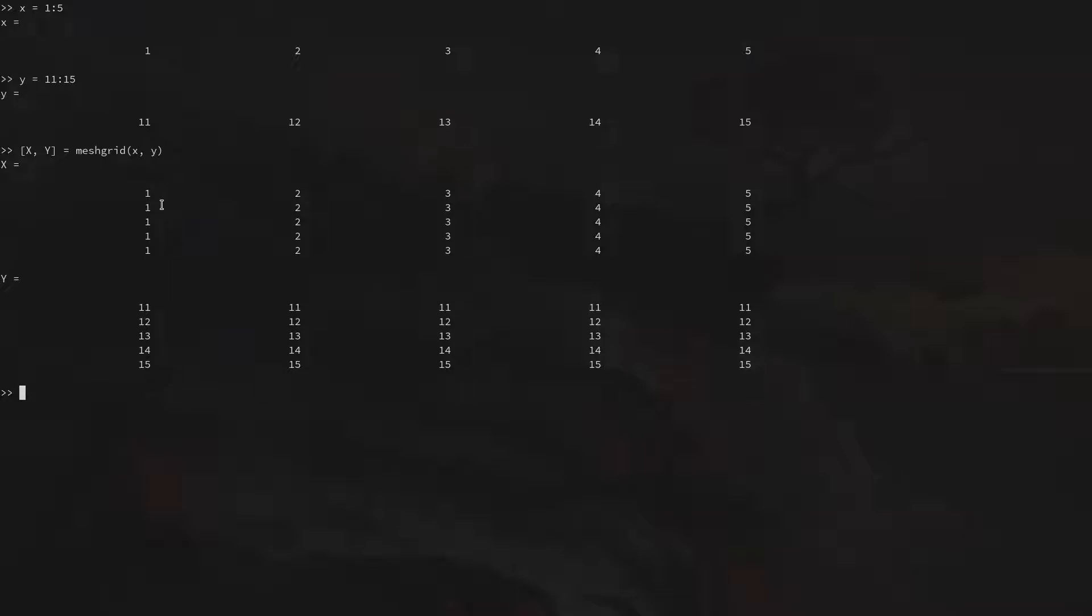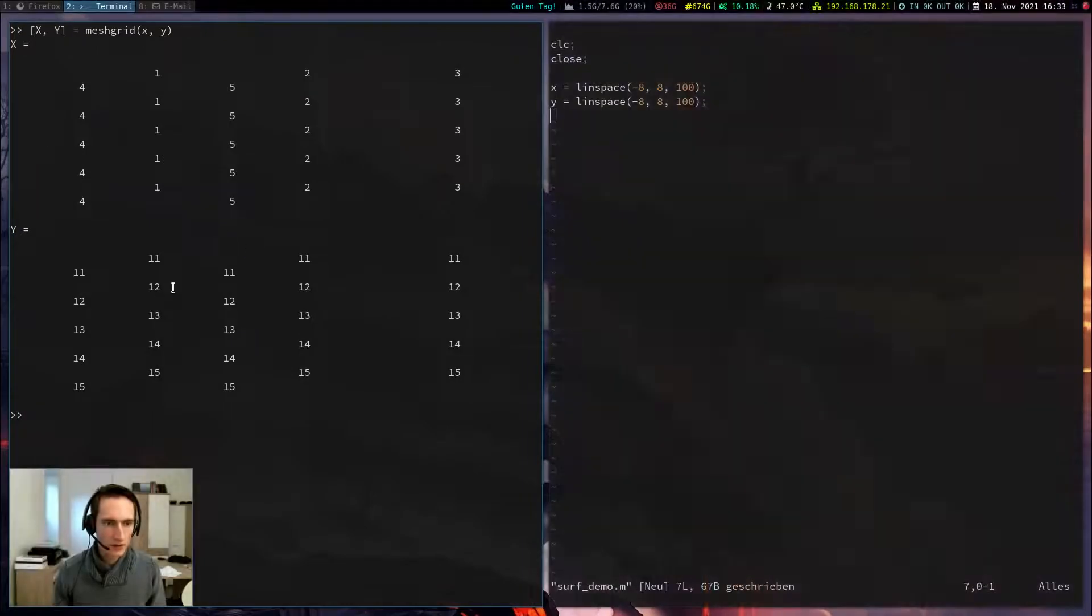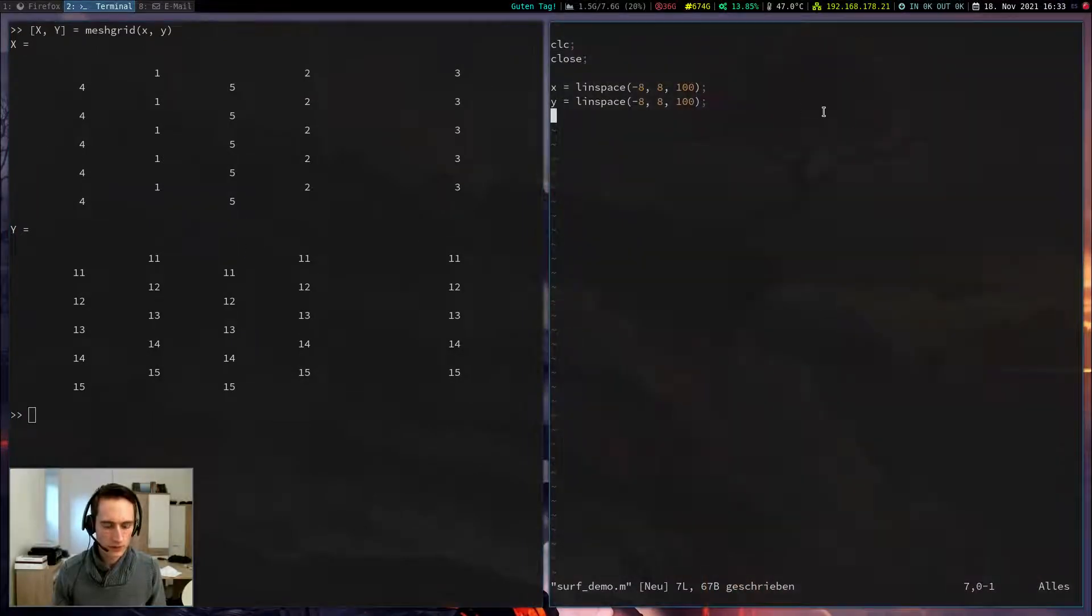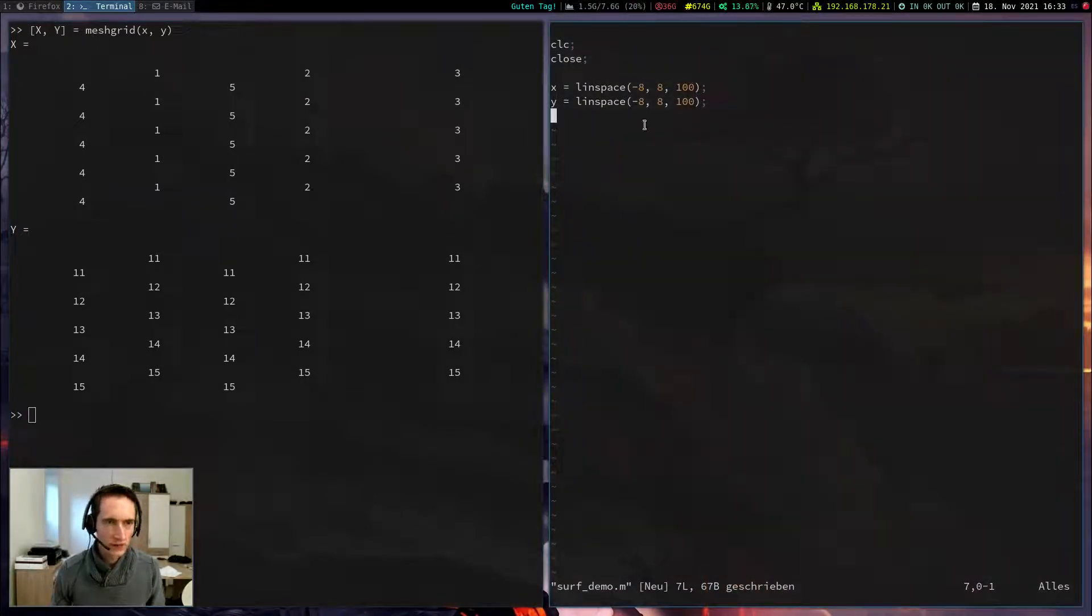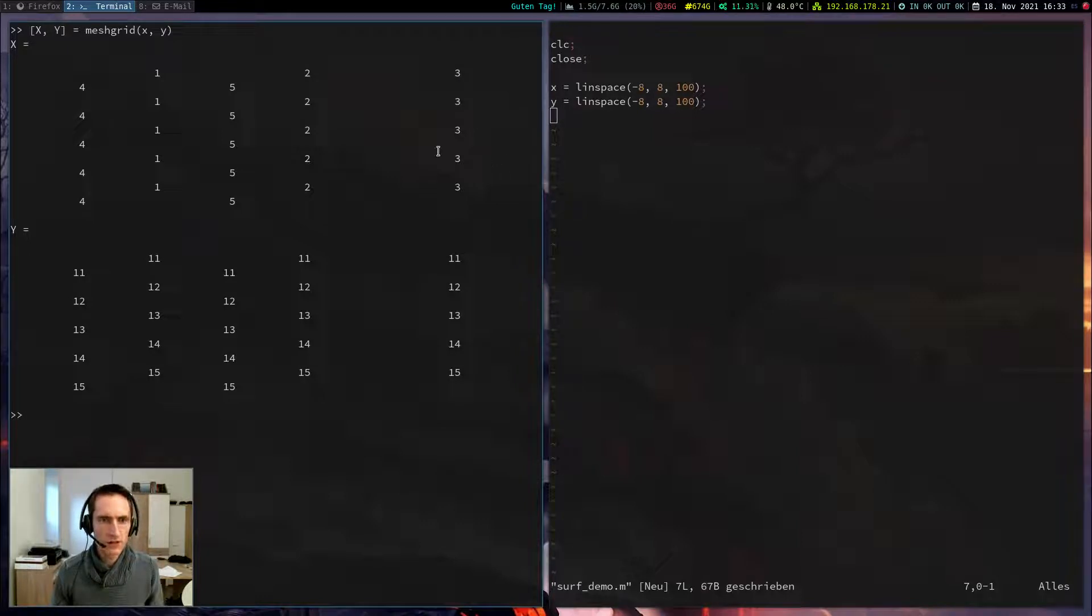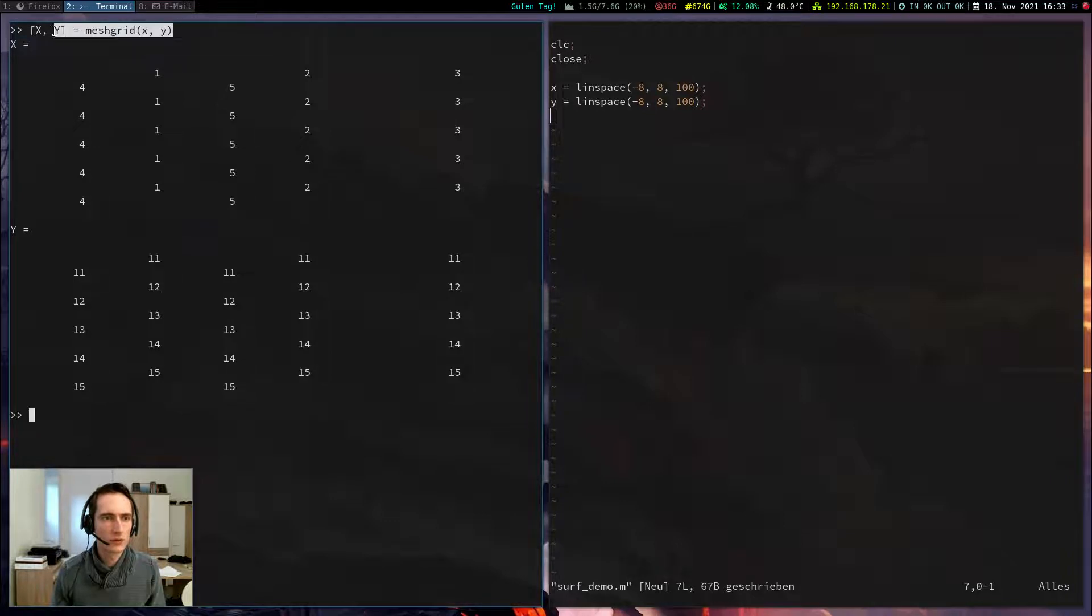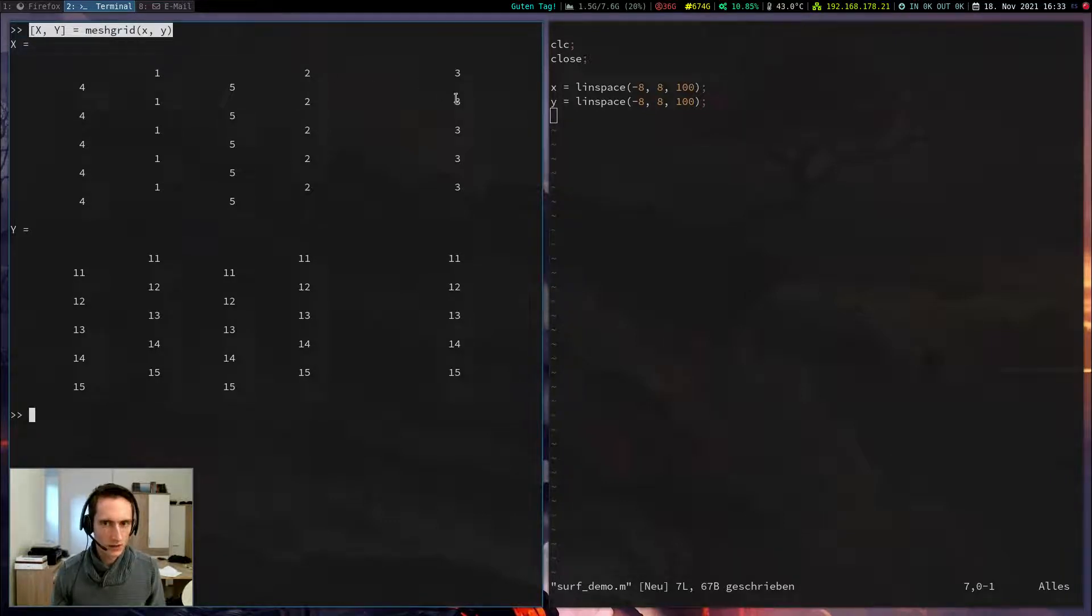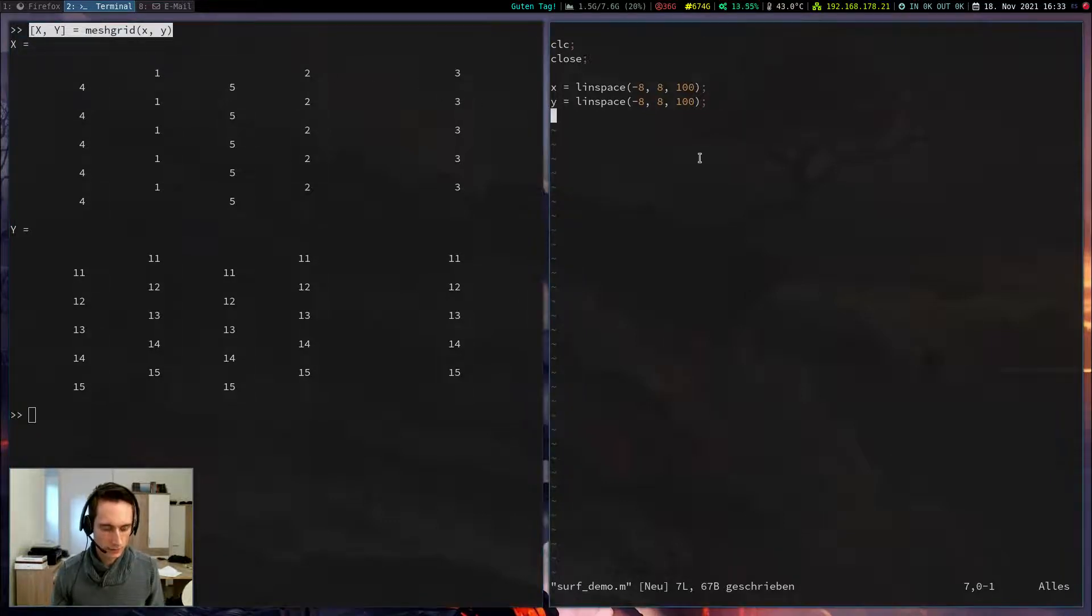Now I can compute the z-coordinate and plot this function. So if I want to plot a surface in three-dimensional space, I always, always have to use this meshgrid command. It is incredibly important. So let's copy it here.